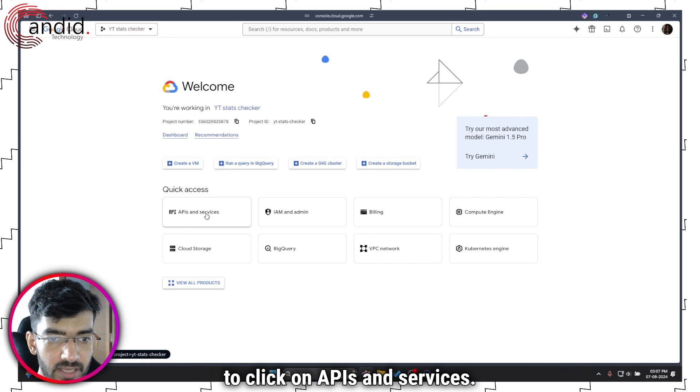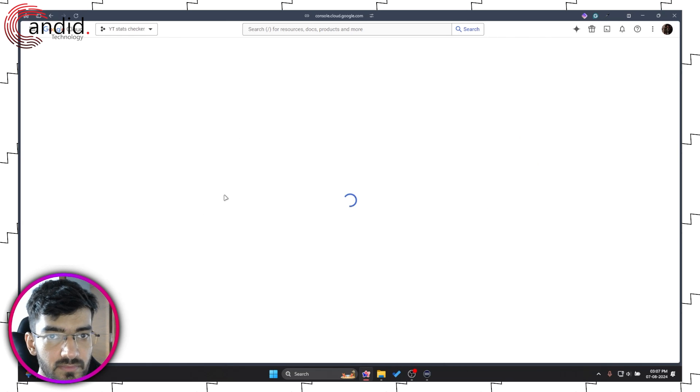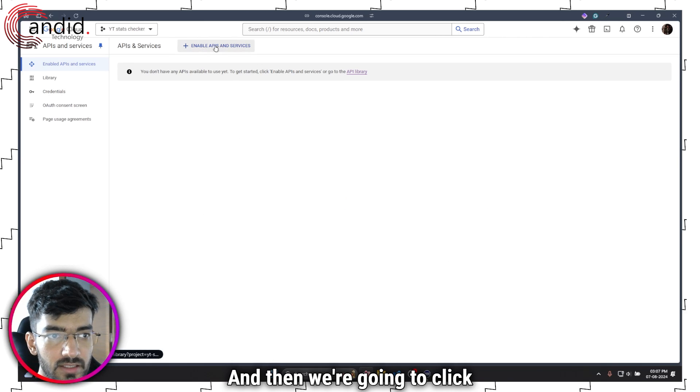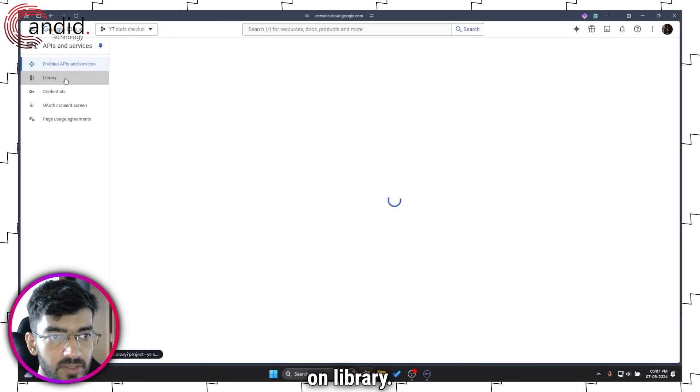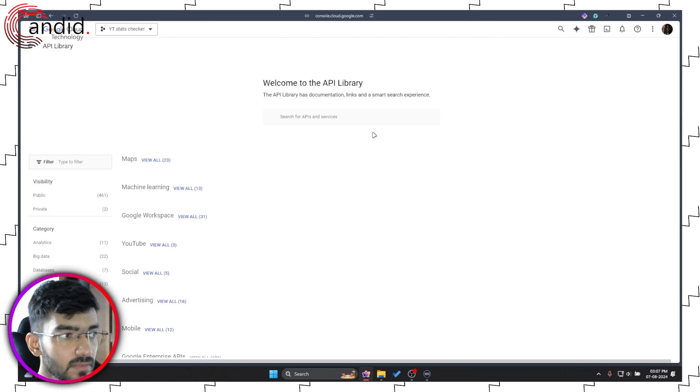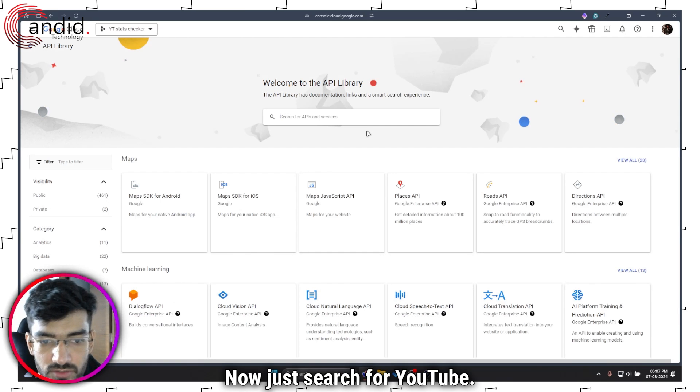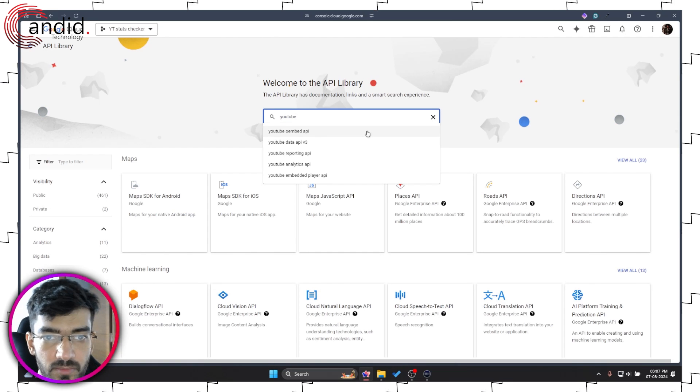At this point we are going to click on APIs and Services, and then we're going to click on Library. Now just search for YouTube.